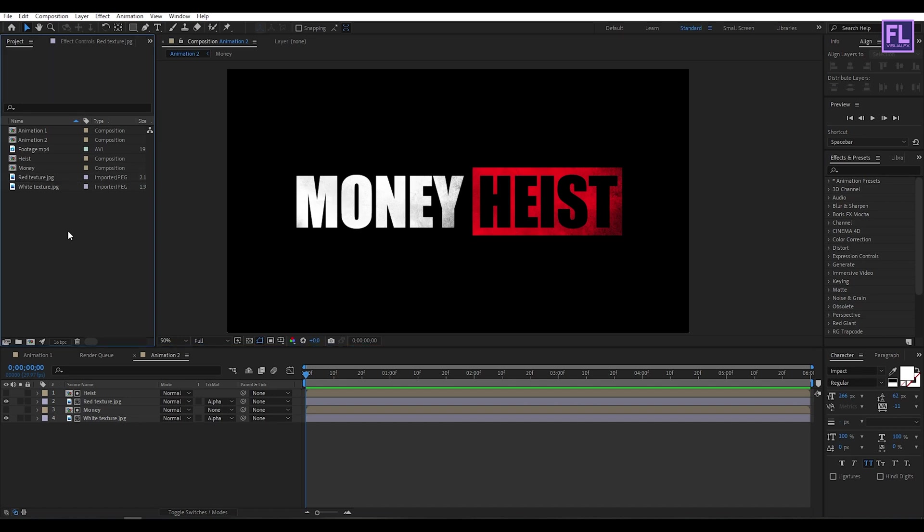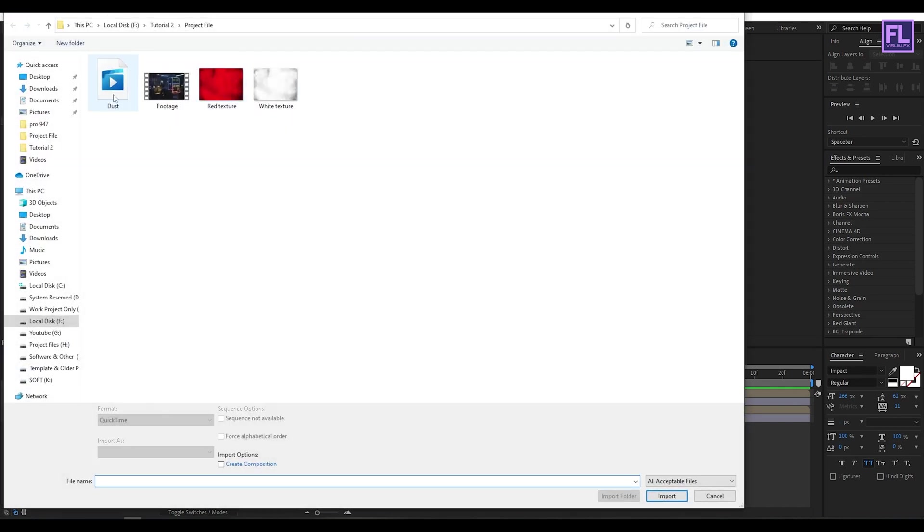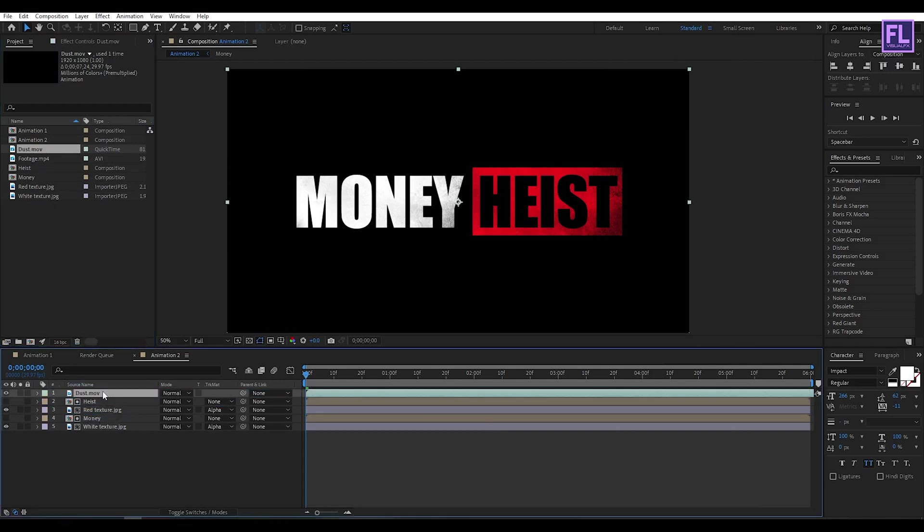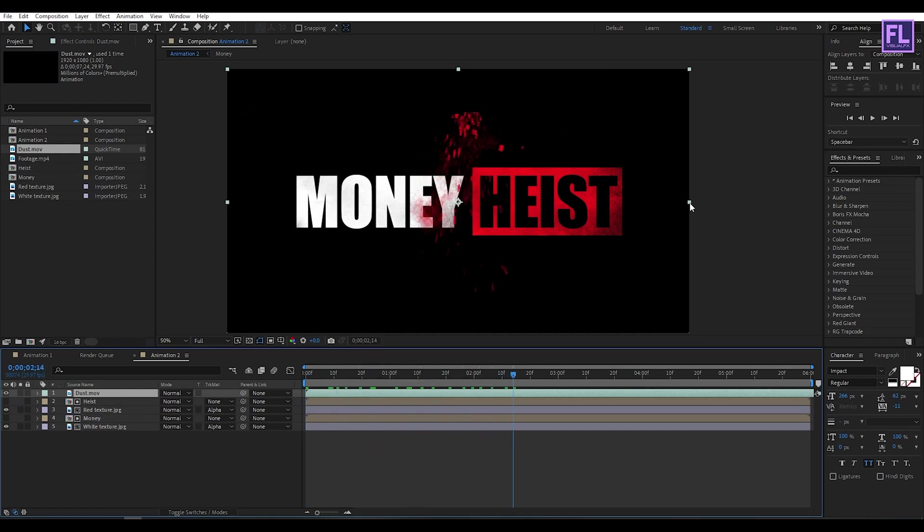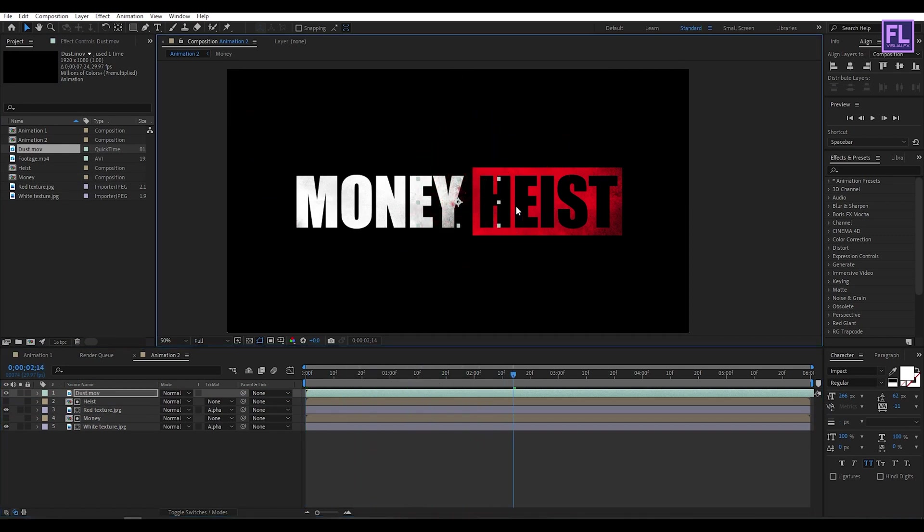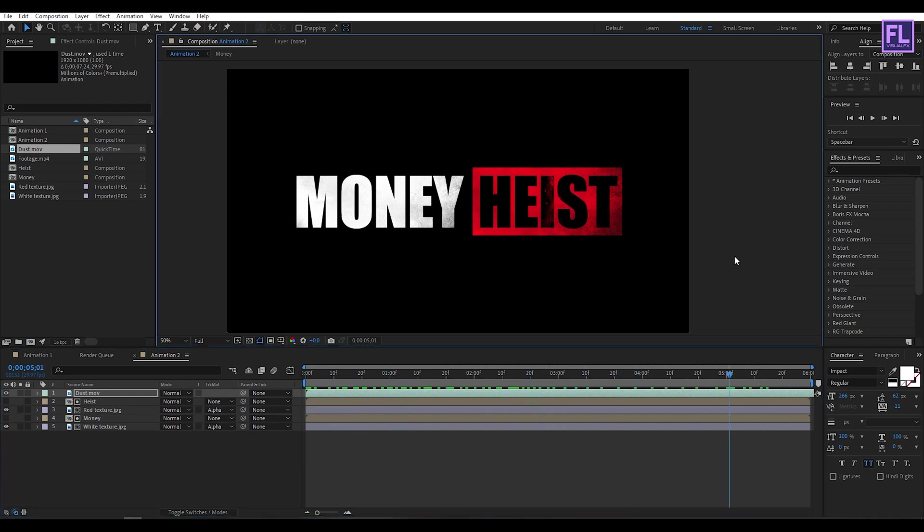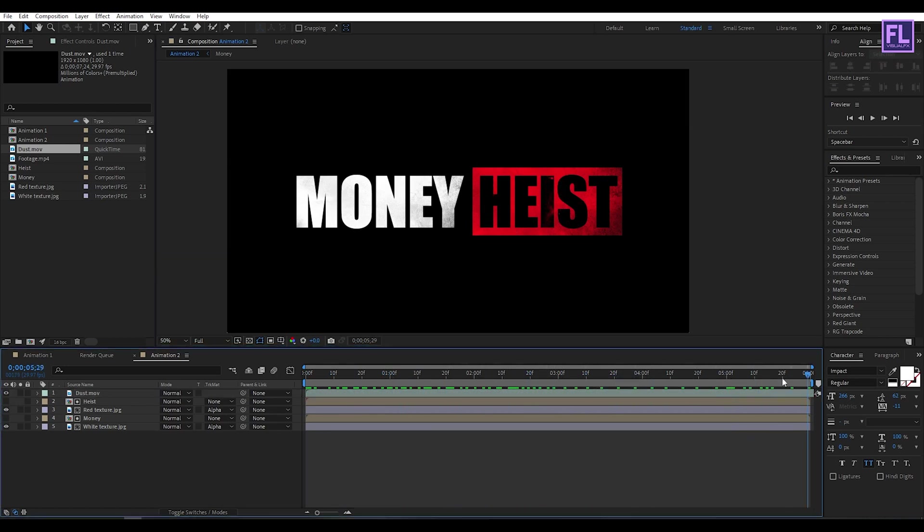Let's add dust footage. You can download this footage from the link in the description box below and it's also free. Now select this layer and place it into this timeline. Then make it smaller and adjust the position. Perfect.